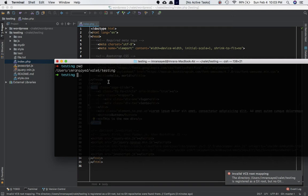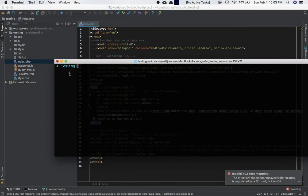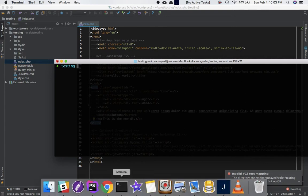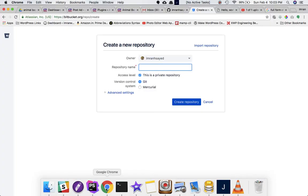Currently 'testing' is not a git repository. How do we know? As explained in previous videos, all you have to do is run 'ls -a' and look for a .git directory. Since there isn't any, that means it is not a git repository, and there's no git message either.